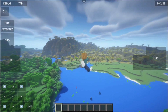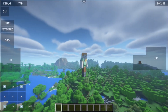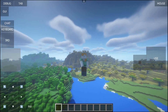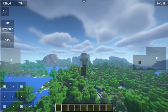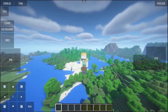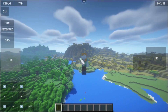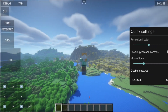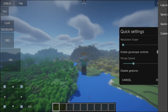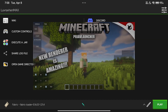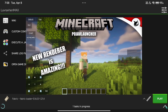Can you believe that this works now on mobile? This is actually easy to install once you install the fabric mods. But if you haven't installed it yet, watch that tutorial first then come back here.